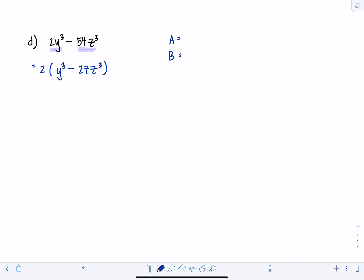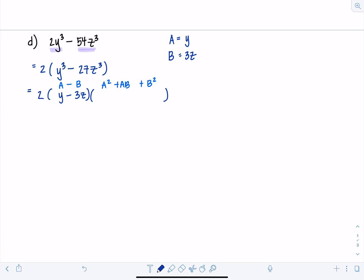When you factor, focus on Y cubed minus 27Z cubed — the 2 just hangs out and comes along for the ride. A is equal to Y, and B is equal to 3Z. Don't worry about the pluses or minuses; SOAP takes care of that. Don't ever put a minus sign when deciding what A or B is. The pattern gives us the binomial and trinomial: (A minus B)(A squared plus AB plus B squared). A minus B is Y minus 3Z. A squared is Y squared, plus AB is 3YZ — alphabetized.